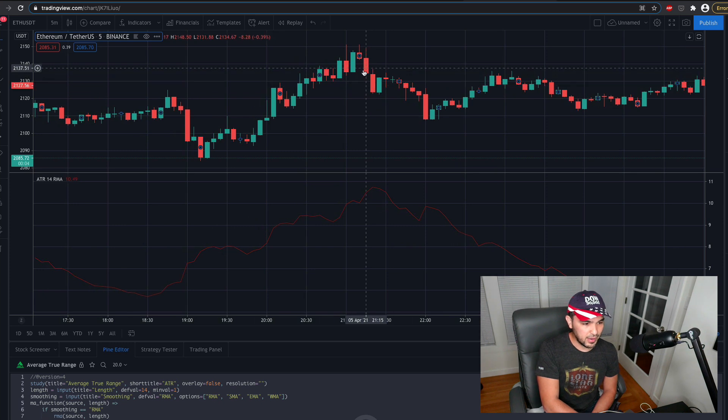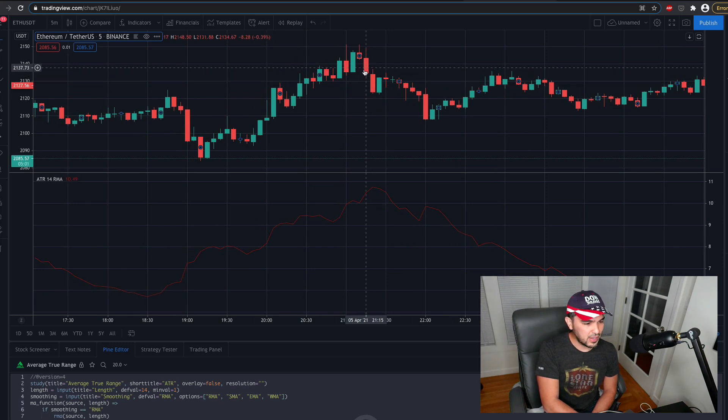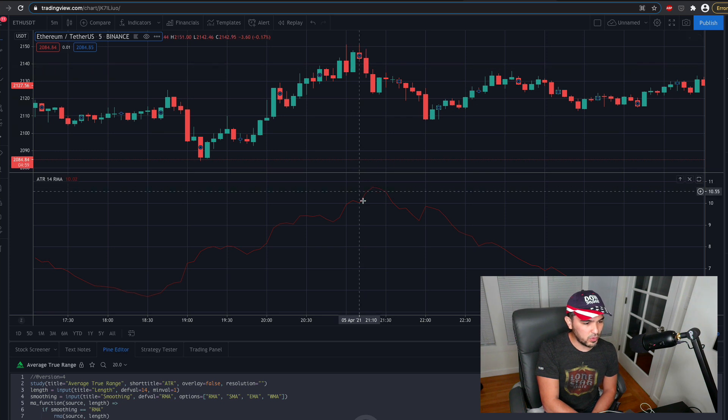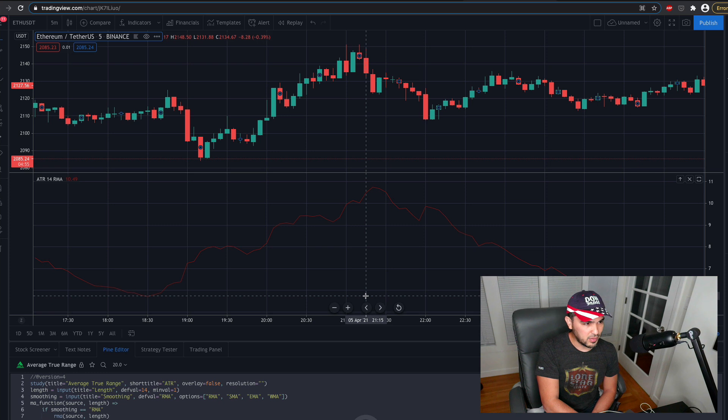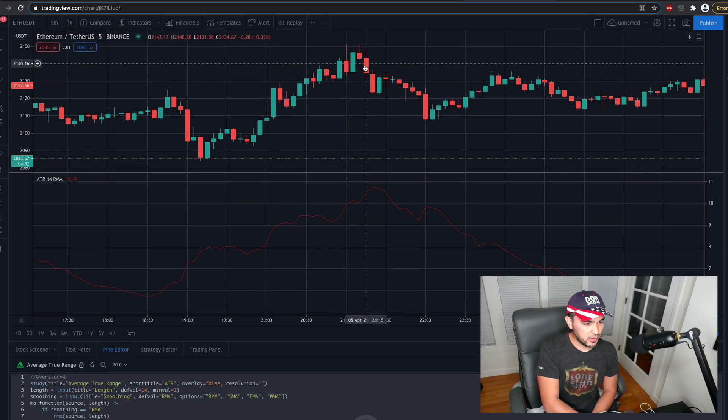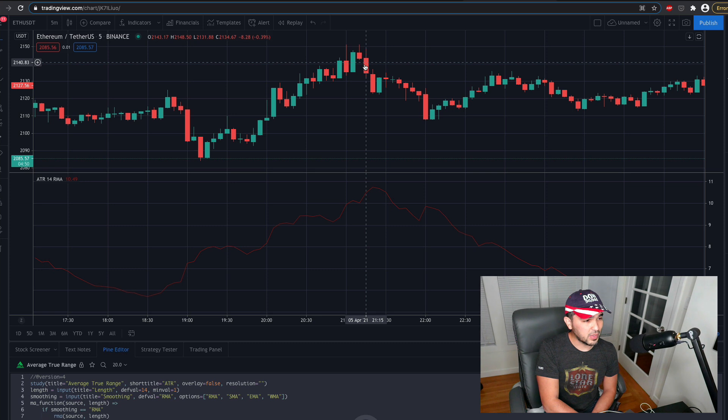So you can see this at the bottom here. So you can see the open high low close of this particular candle here. And so if you look in the top left there, you see the high was 2148.50 and the low was 2131.88.